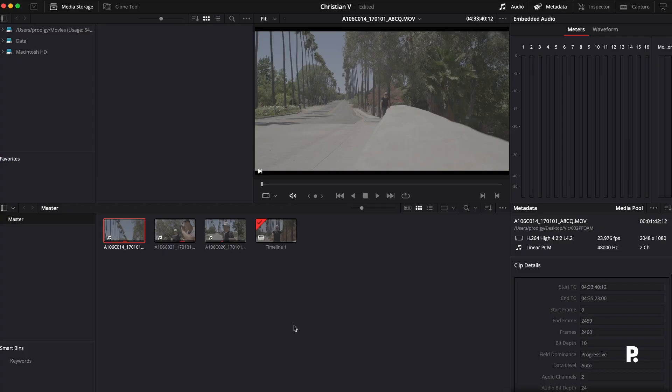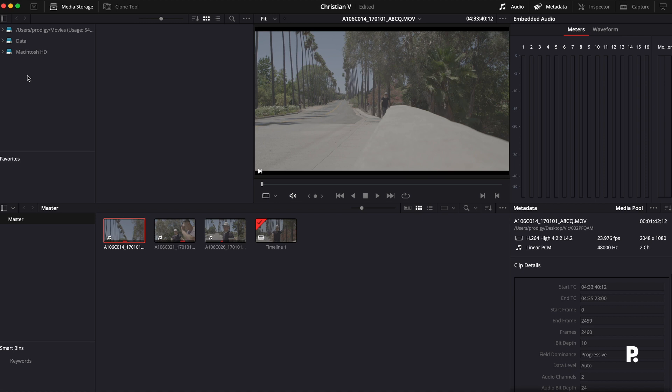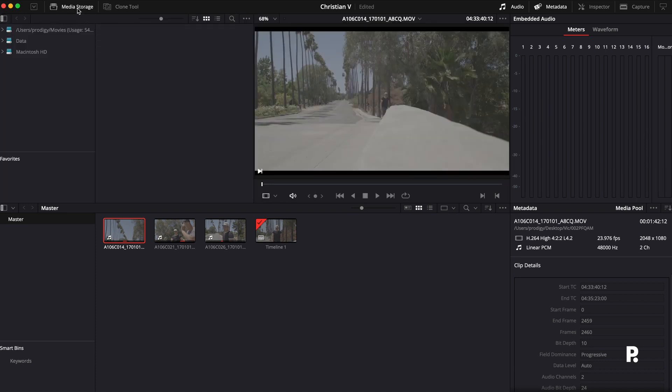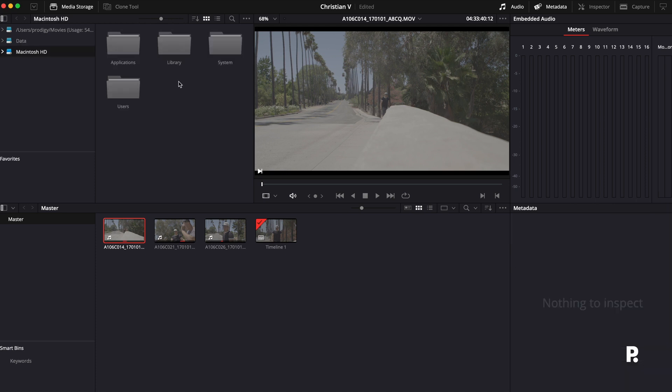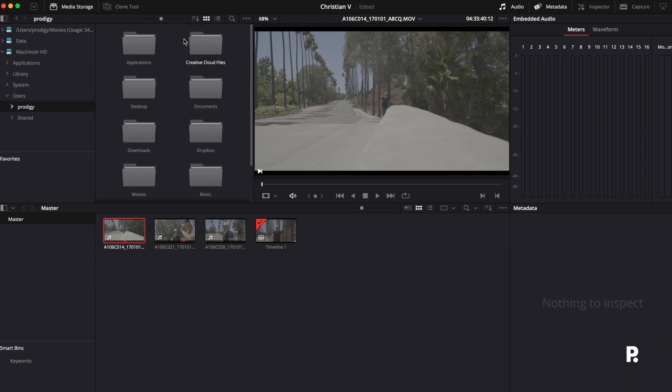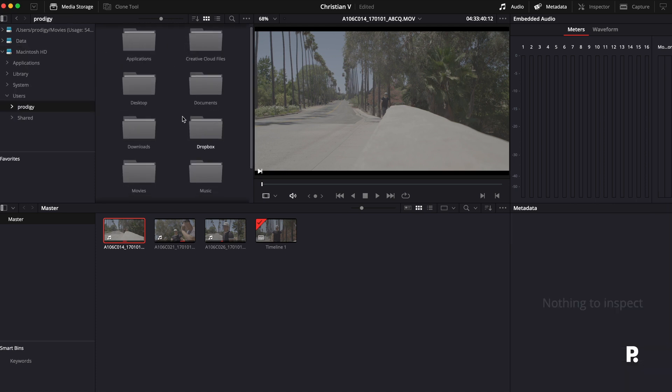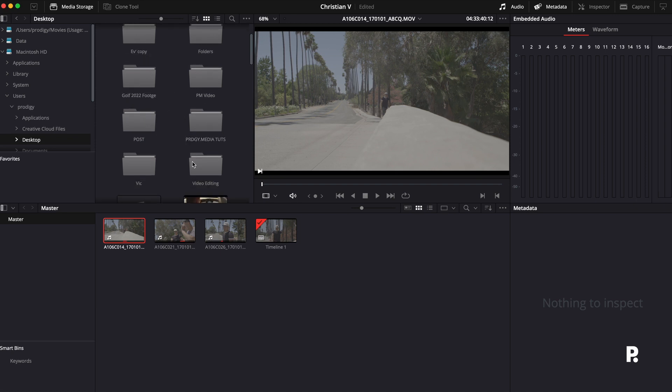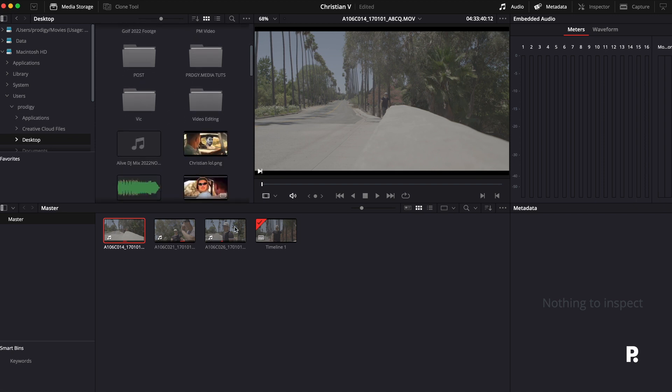First things first, as we get into DaVinci, you're going to see over here to the left side, you're going to have your Macintosh, you're going to have your data, and if you have any other external hard drives or drives plugged in, it'll be right here in this left area in the media storage. So you could turn that off or you could add it in. For me, I already have clips in here, but if you wanted to, you could just click on Macintosh, users, go to your desktop or wherever you have everything stored, and then you could just drag it straight in from there.